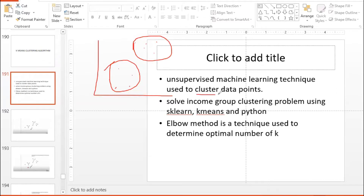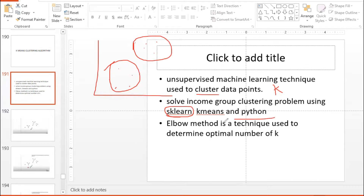We need a cluster point, and cluster points are created. We are going to use the SKLearn library with Python coding and K-means. The K-value is important, and one important method is the elbow method.